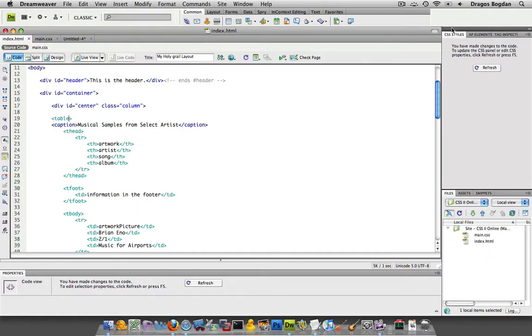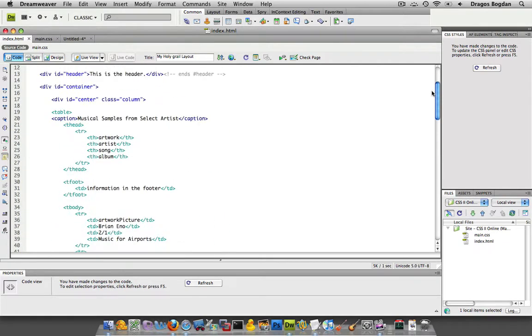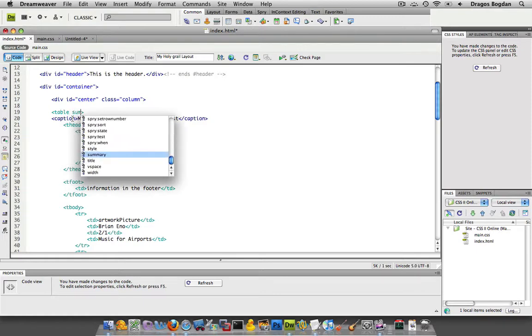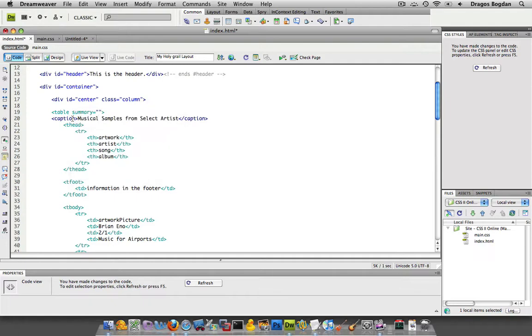I'm not talking about when you close the actual table, I'm talking about the greater than sign at the end. Right after the E, press space and start typing in summary and you see that it comes up right there in Dreamweaver.